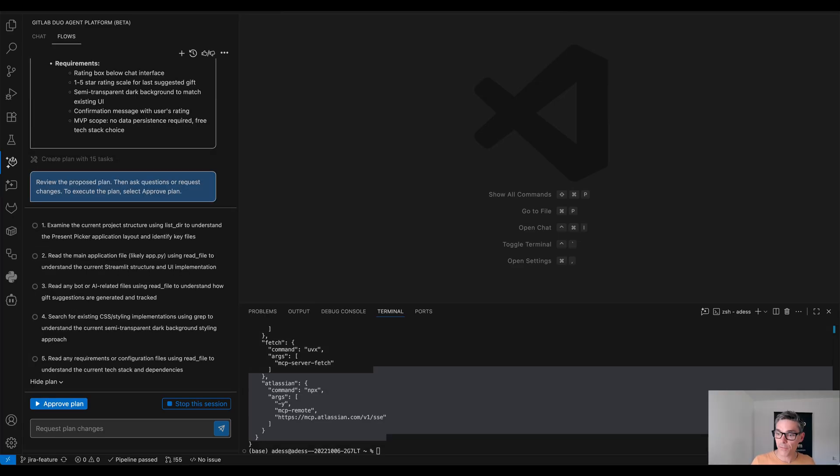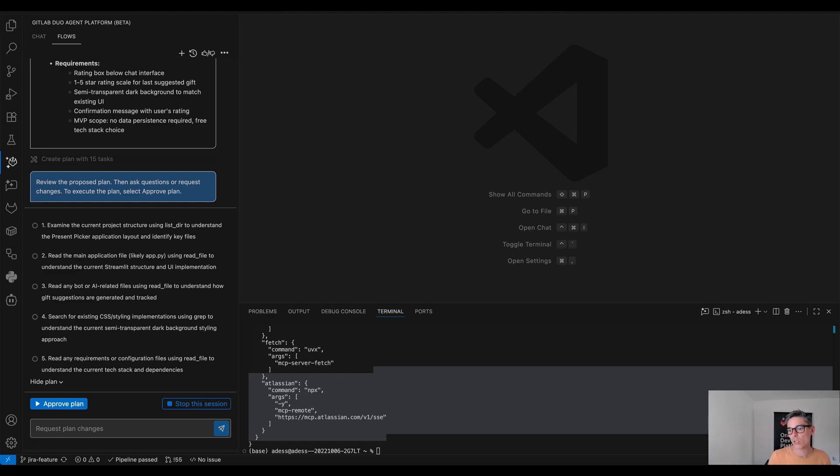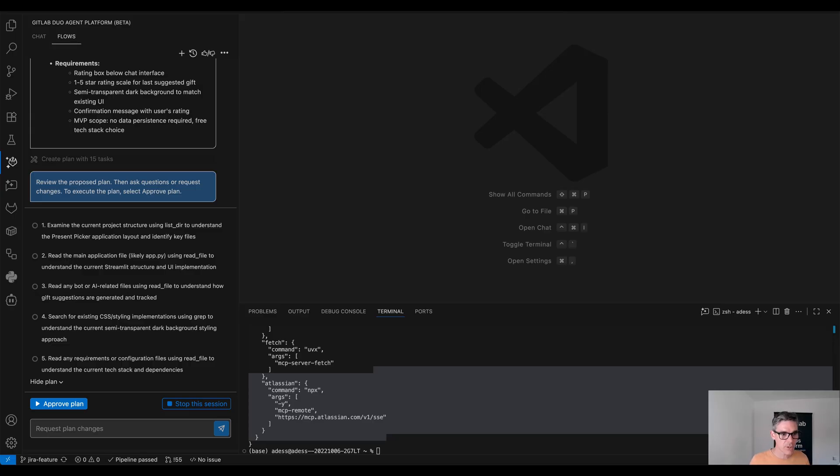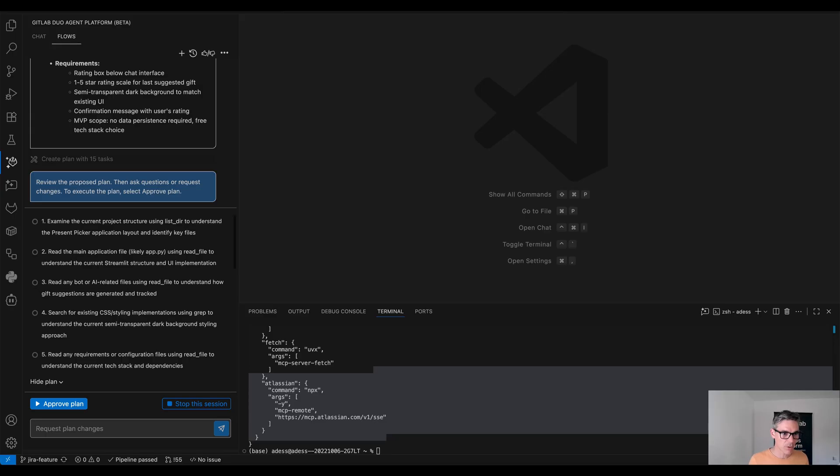So now we get a plan presented because that's kind of the key of how we want to operate here. We don't want to have our agent autonomously starting to make changes to our existing application. We want to have a plan before which is 100% aligned with us, we could refine the plan and then we want to approve it.